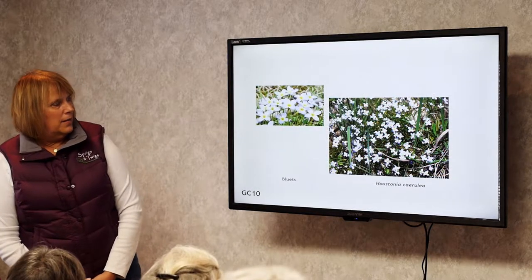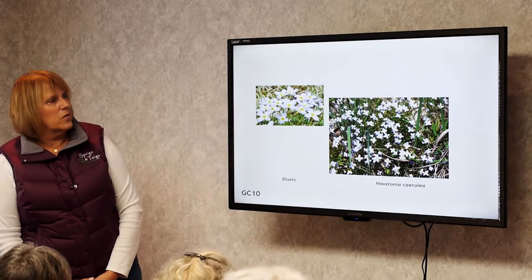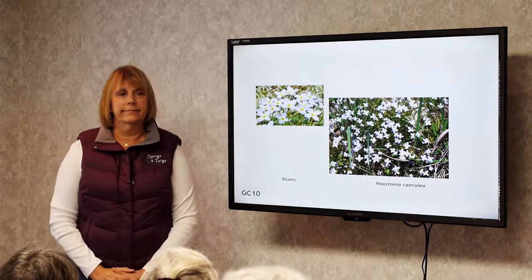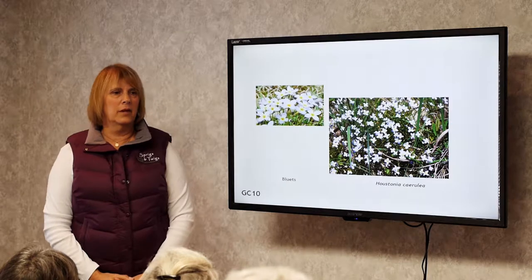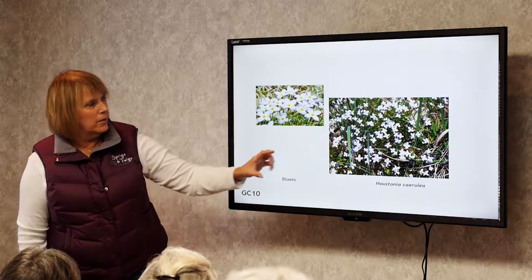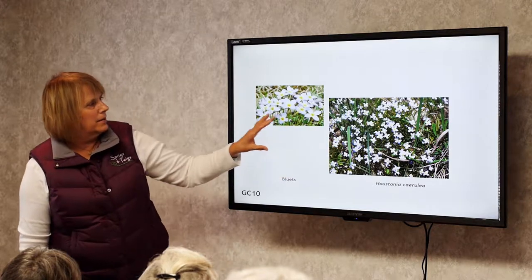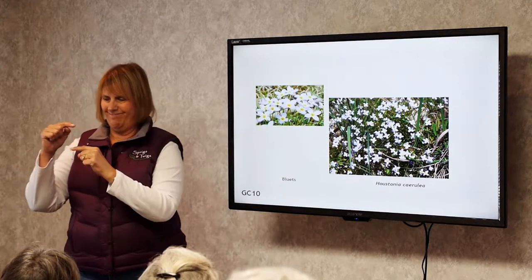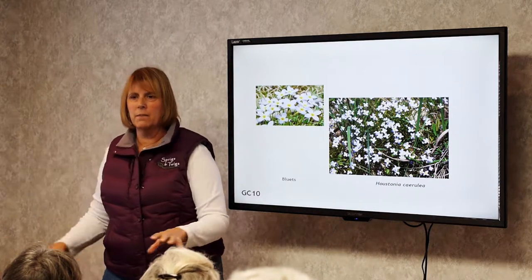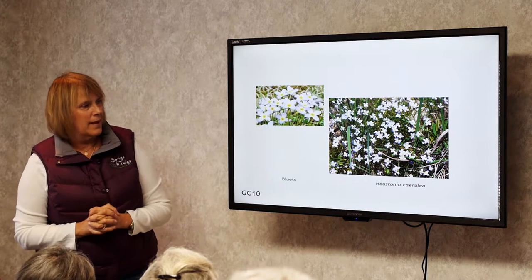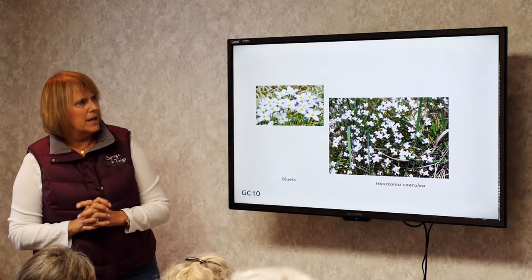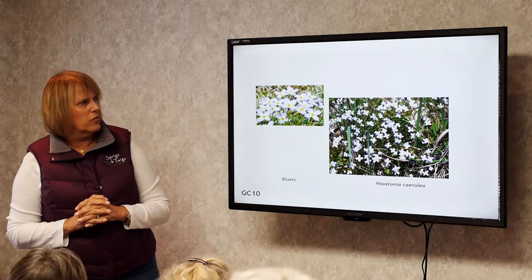Bluettes. You'll see these — they used to be part of lawns before the four-part fertilizing series came along. They almost look like grass, but then little blue flowers come out. They come in big clumps and they're beautiful, spreading all over the place. This is a really nice ground cover that needs a little bit of moist soil and part shade to part sun.